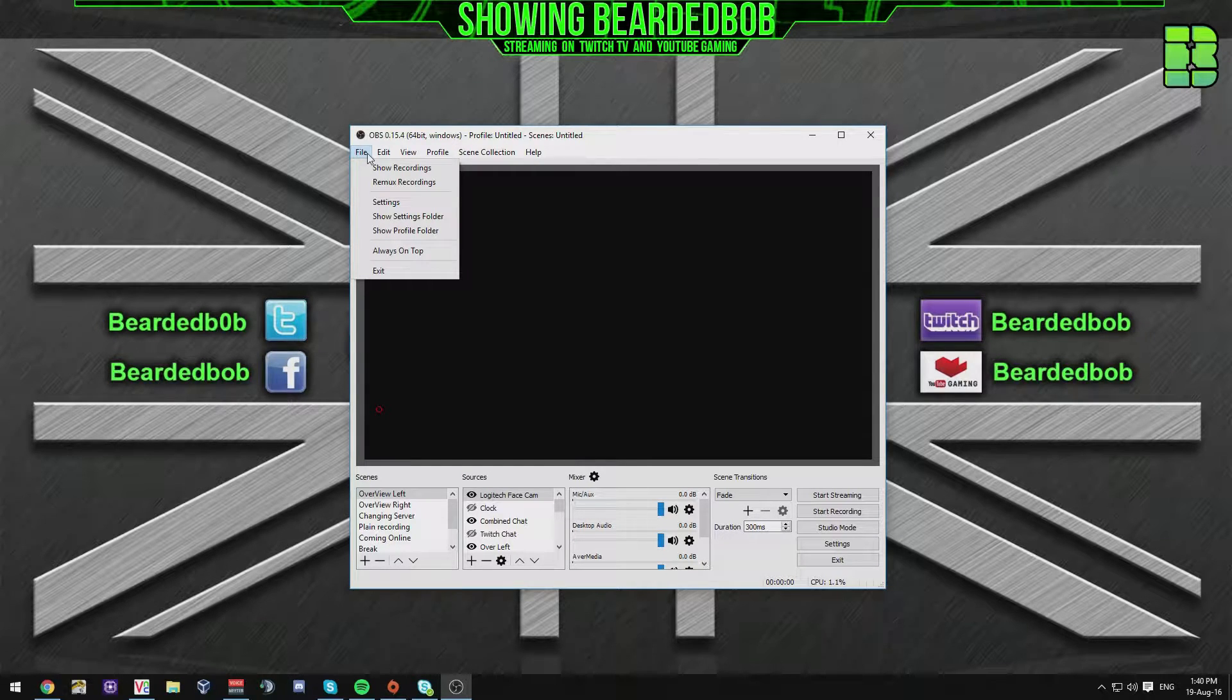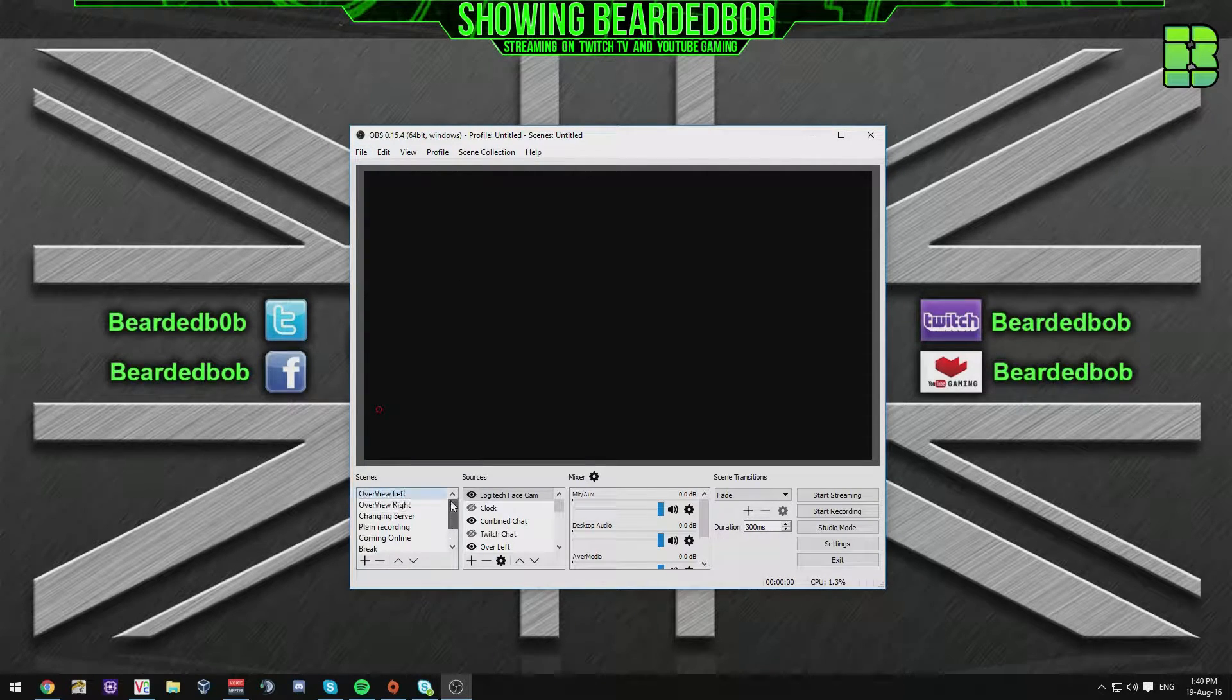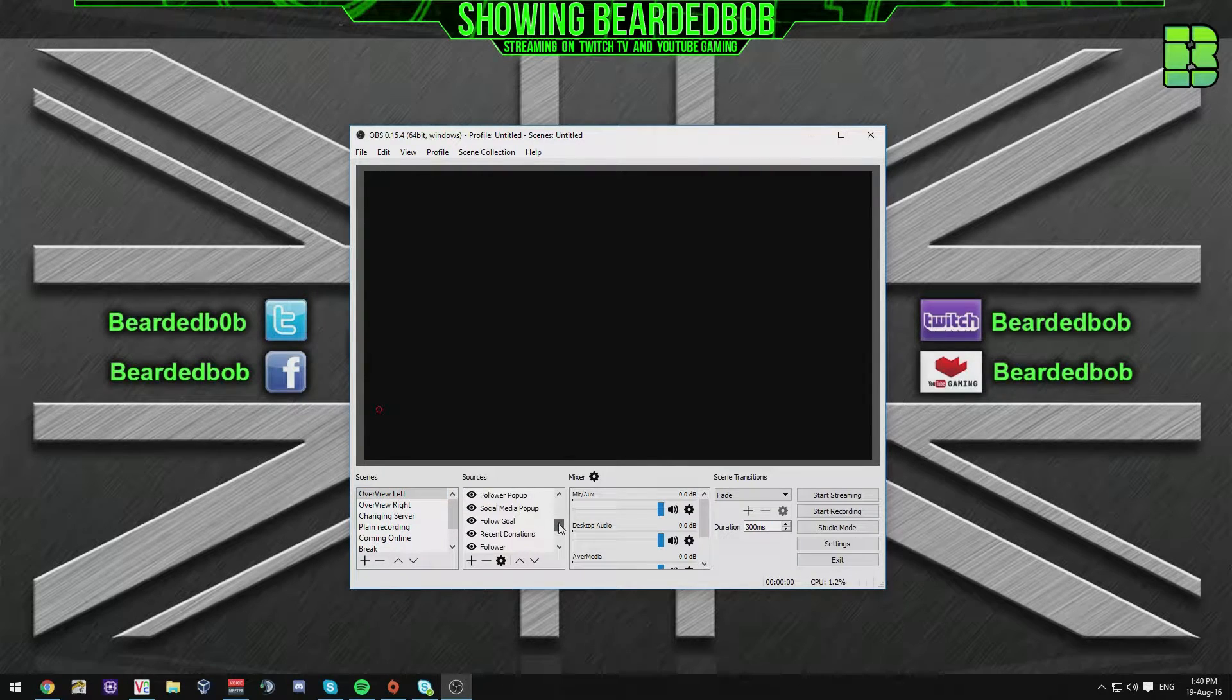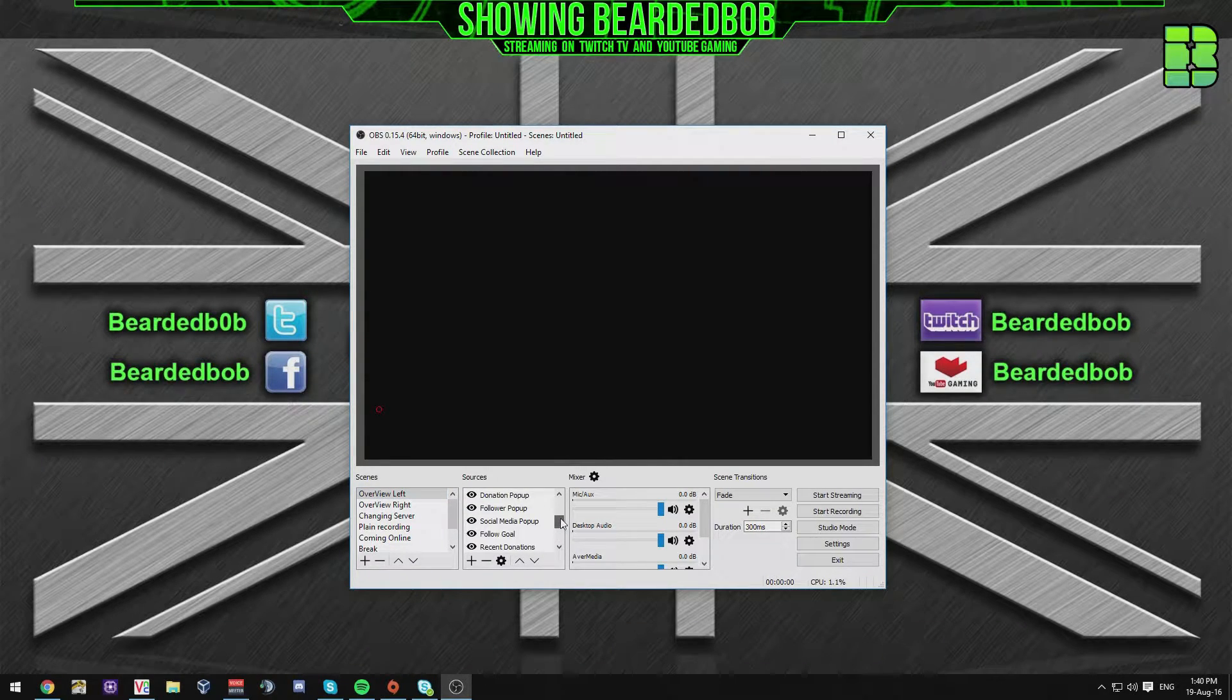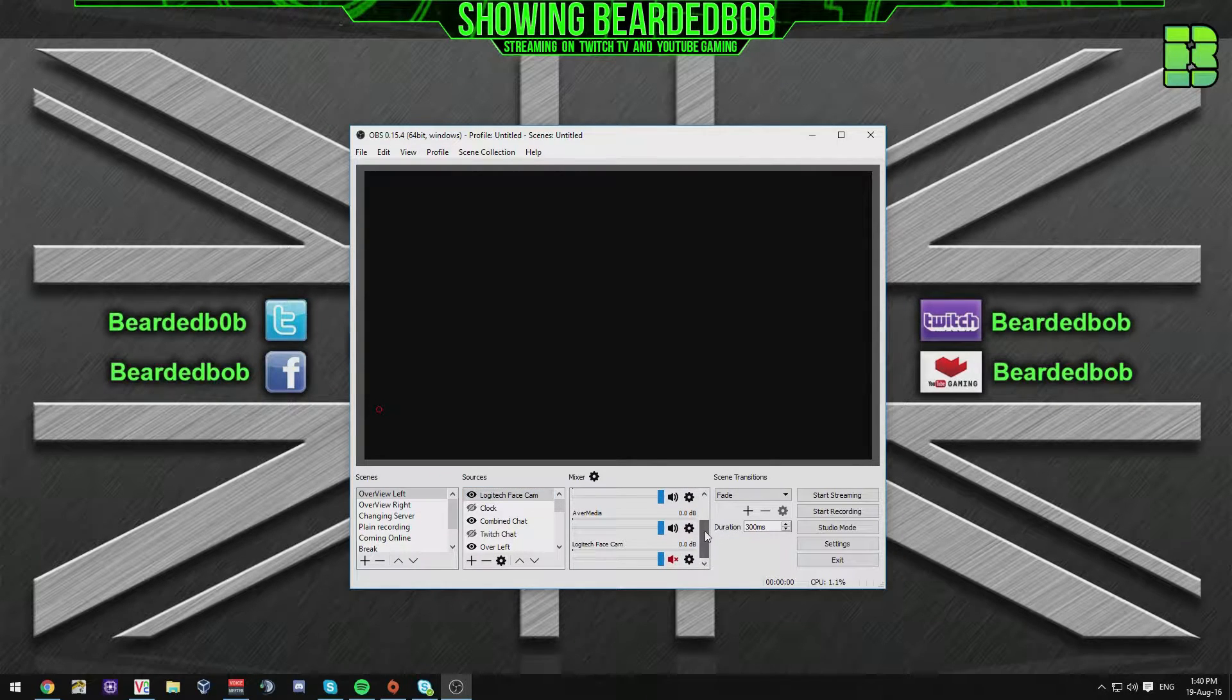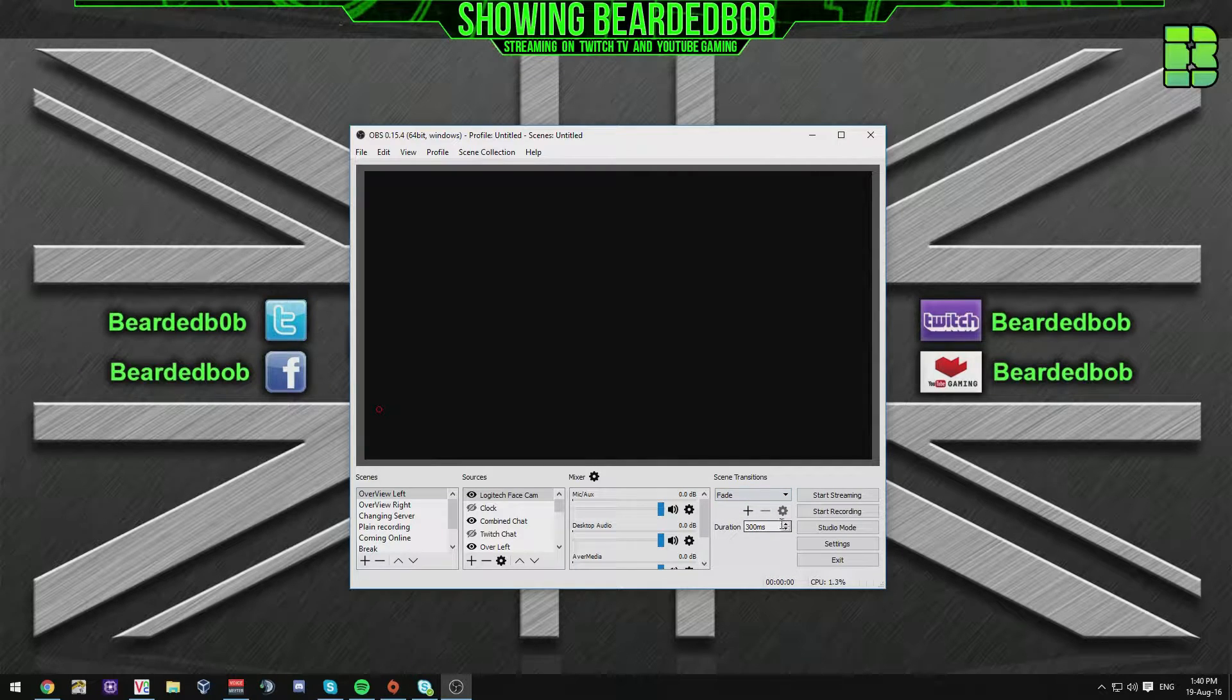So as you can see at the top here, this is OBS Studio, it's 64-bit and it's 15.4, released 2016, August-ish I think. You can see on the right here you've got all the scenes and sources. I'm not going to go through these, these are what I generally use, although this isn't my actual streaming PC, these are the settings.